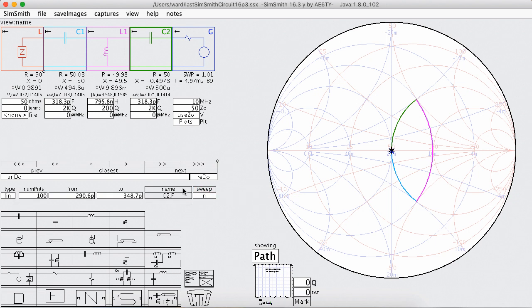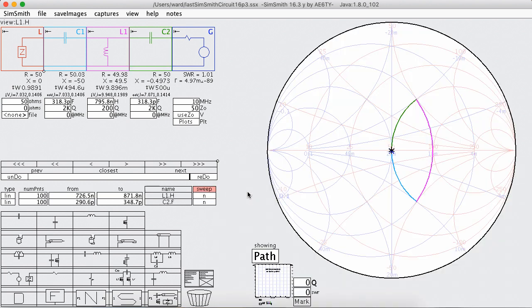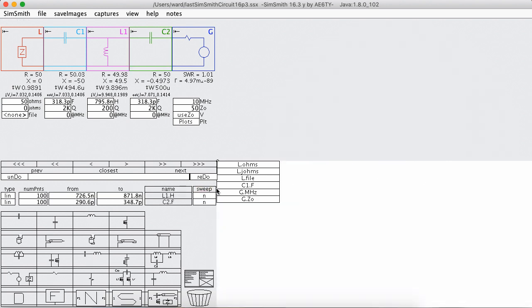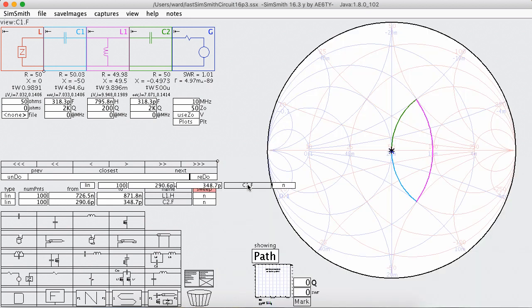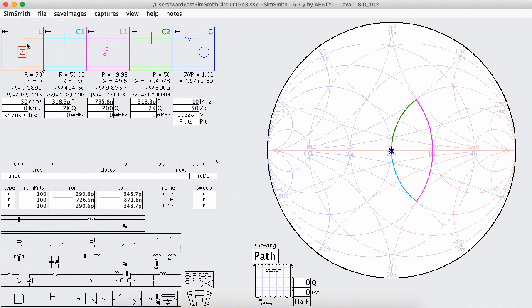And I'm going to add some component variation here because what I'm interested in knowing is given the values of these components, what kinds of loads can I match to 50 ohms?